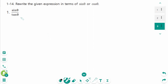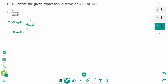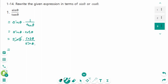Question 1: sine theta over tangent theta. We can think of it as sine theta times 1 over tangent theta, which equals sine theta times cotangent theta. Then sine theta times cosine theta over sine theta — sine theta cancels. The final answer is cosine theta.